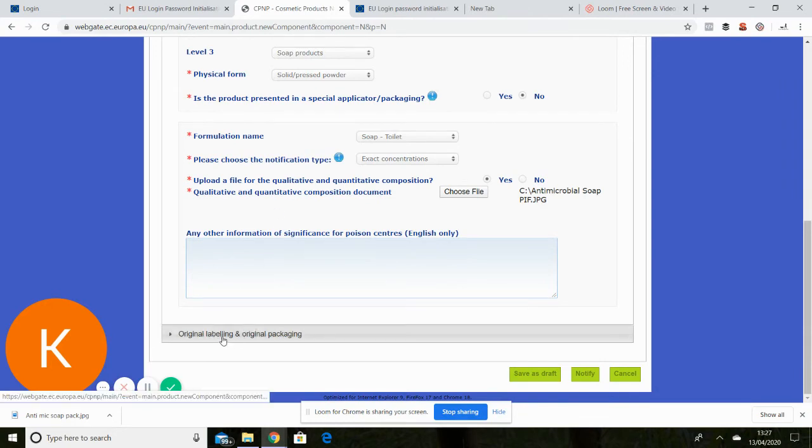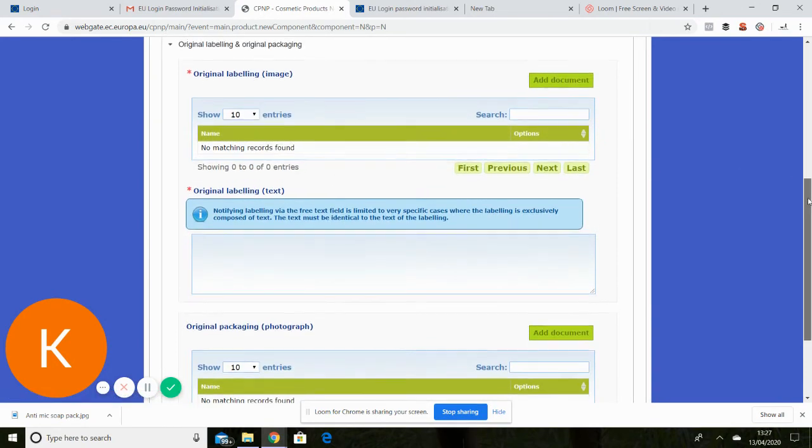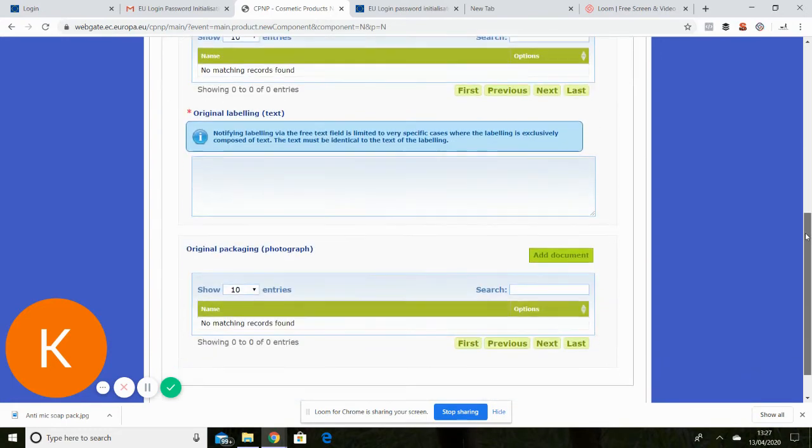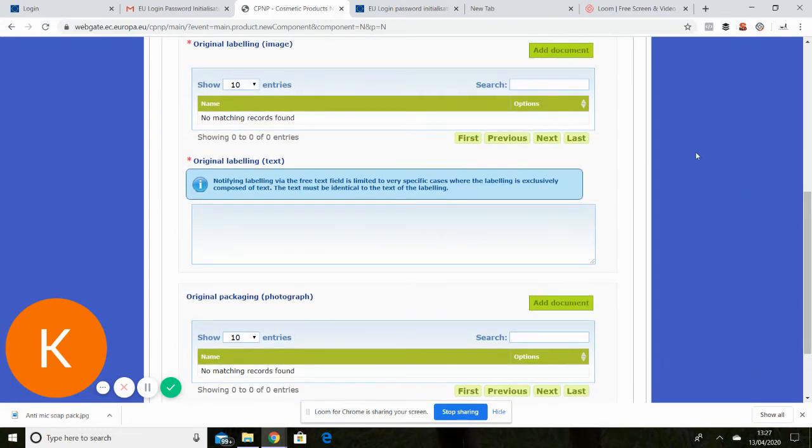And we're now on to original labelling and packaging. There's two parts to this. One is the label. And one is the packaging.